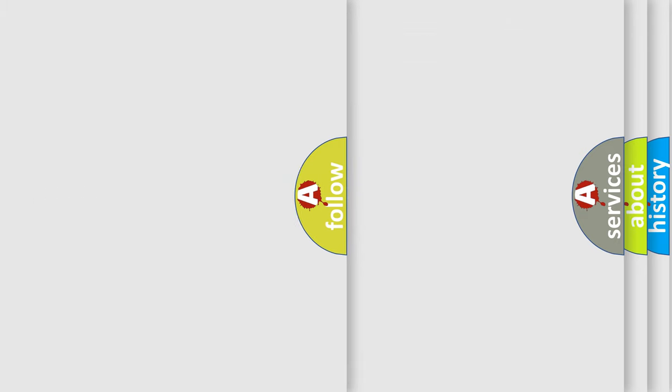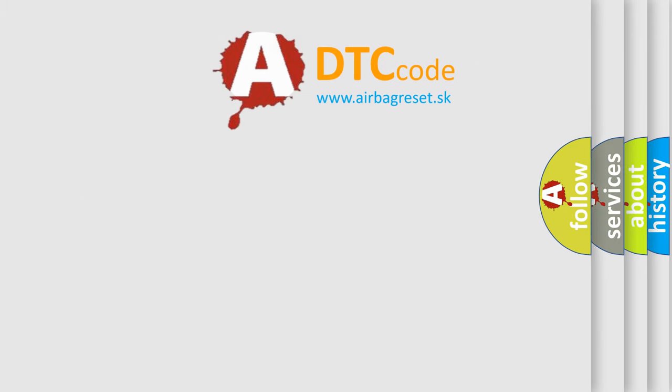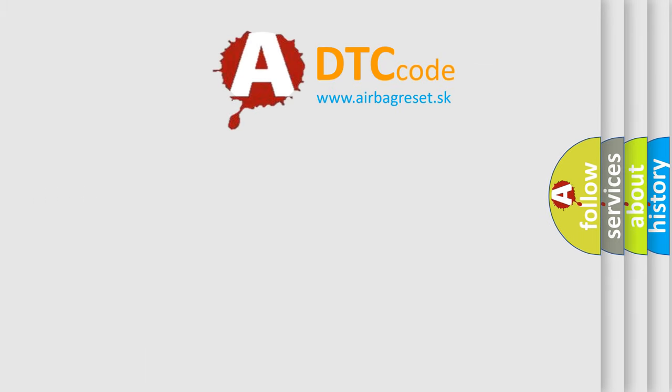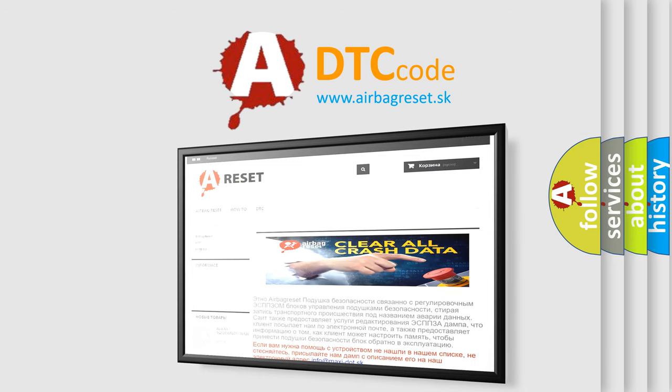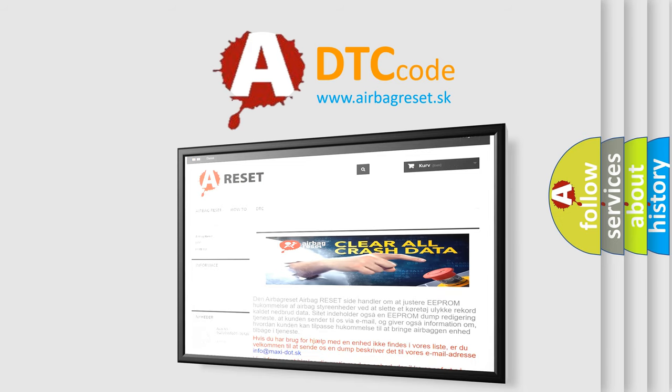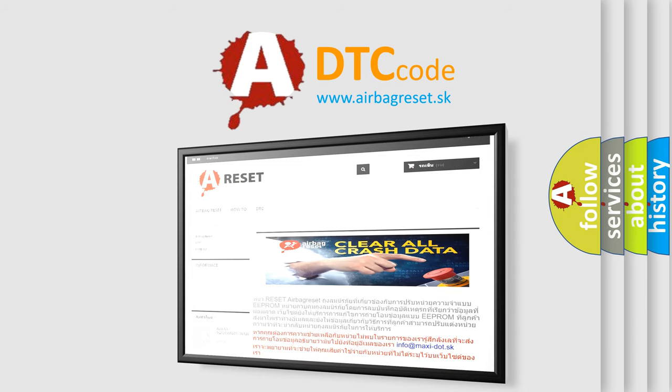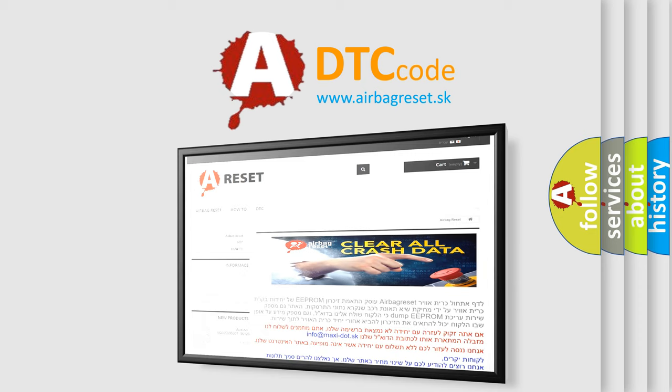The airbag reset website aims to provide information in 52 languages. Thank you for your attention and stay tuned for the next video.